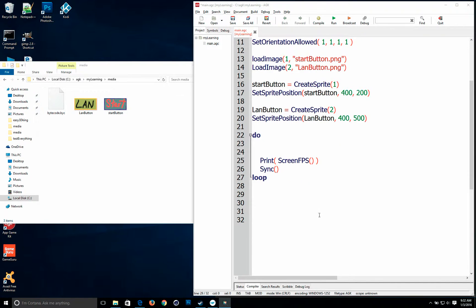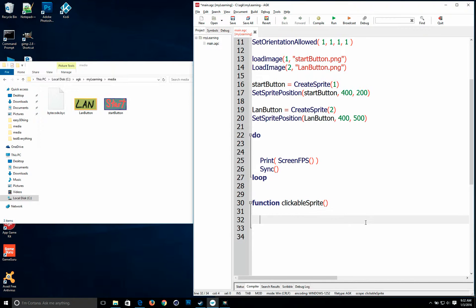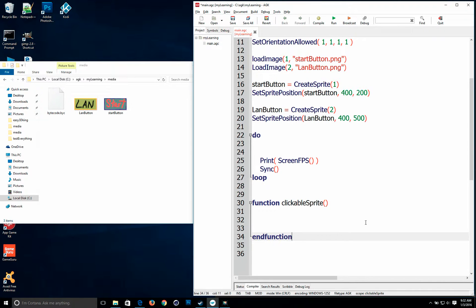So I'm going to create a function. Call it whatever you want. I'm going to call it clickable sprite. I always like to go ahead and close the function before I type anything else.